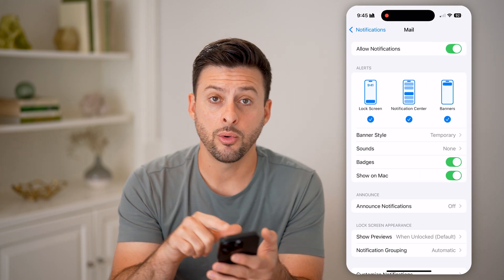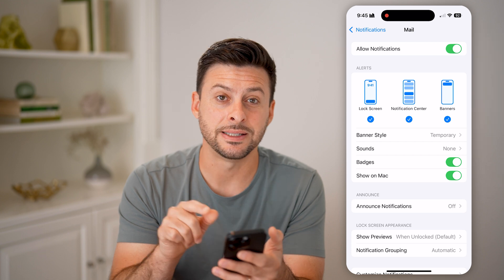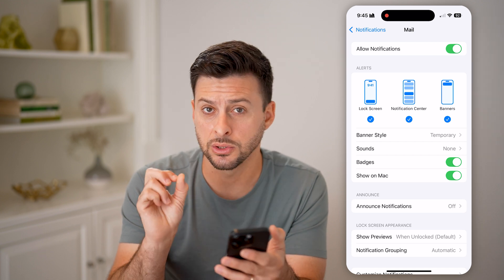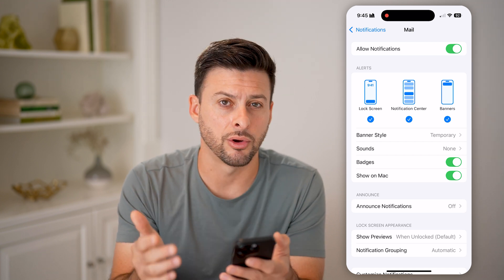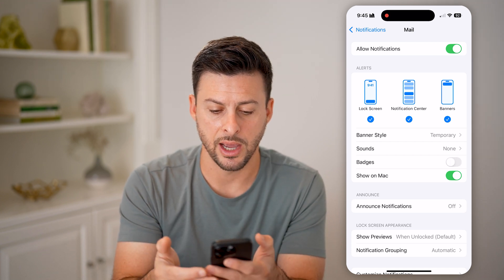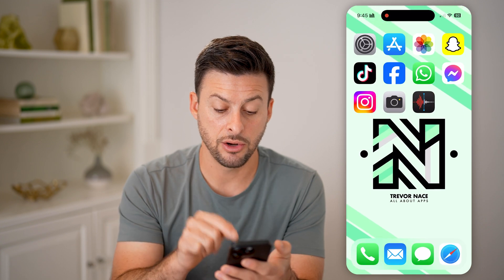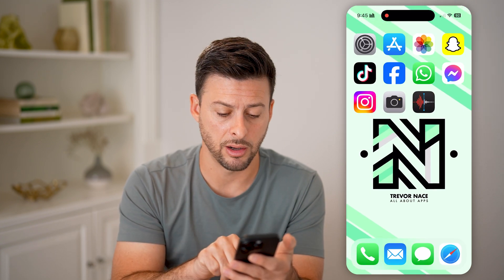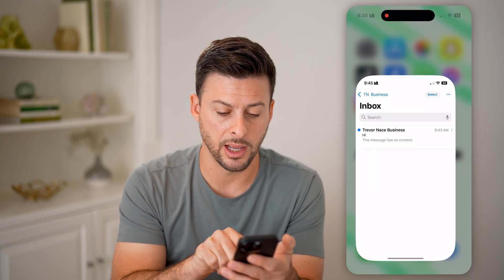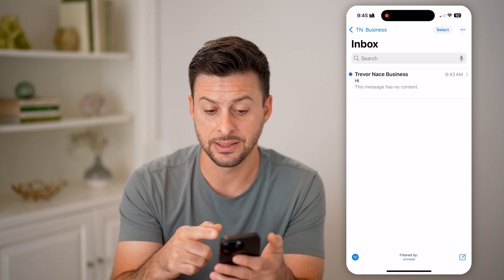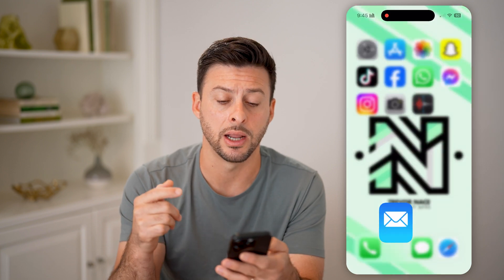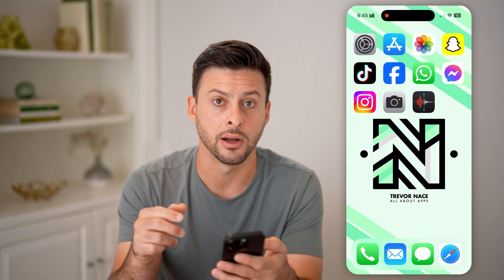Now what you're going to look for is badges — those little red dots are called badges. I can toggle that off, and you'll be able to see it no longer has that red dot on the mail icon. I can open it up and it still has an unread email in there.